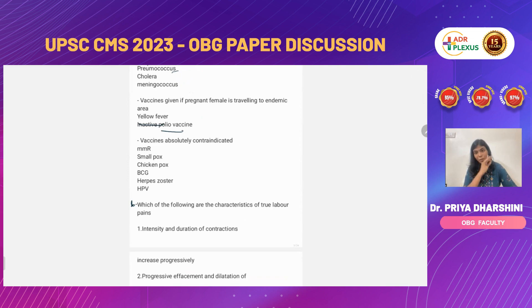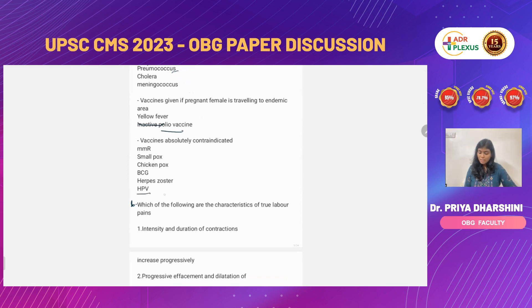Vaccines that are absolutely contraindicated in pregnancy include HPV — pregnancy is one of the contraindications for HPV vaccine.